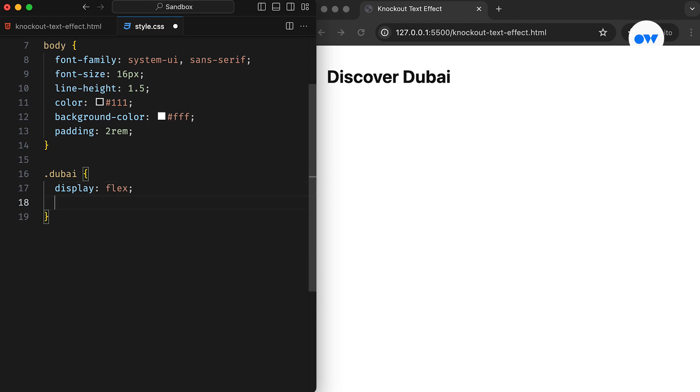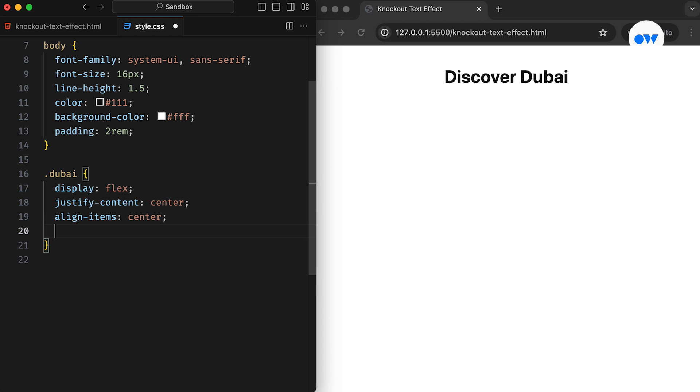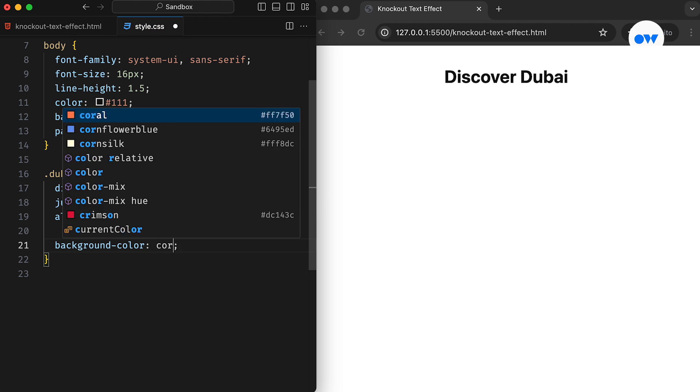First up, we turn the header element into a flex container, ensuring the title sits perfectly centered. Adding a background color ensures it's visible on the screen.